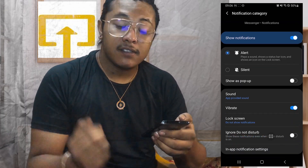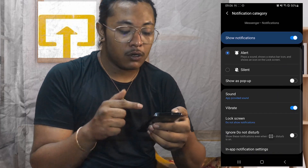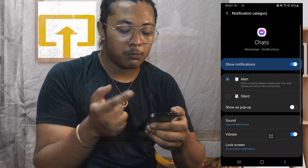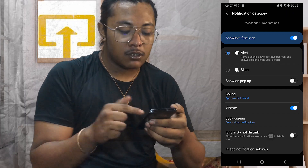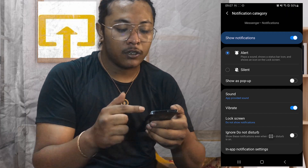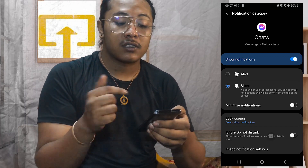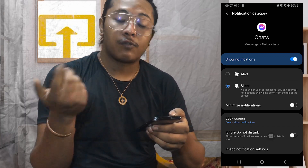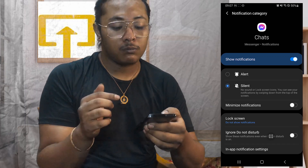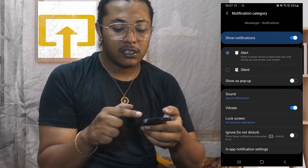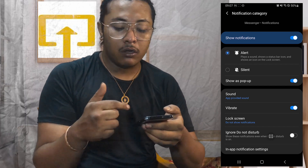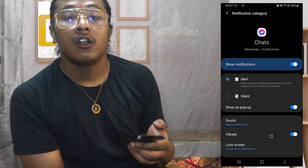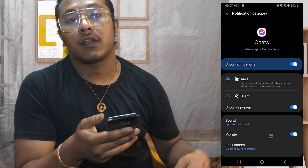Over here, the same thing applies — if any of these settings has been turned off, turn them back on. If your messenger is currently set to silent, it will not give you any sound even if your phone's sound is on. So make sure to turn it back on. Turn on all of these options except the 'Ignore Do Not Disturb' button, and your notification sounds should be fine.